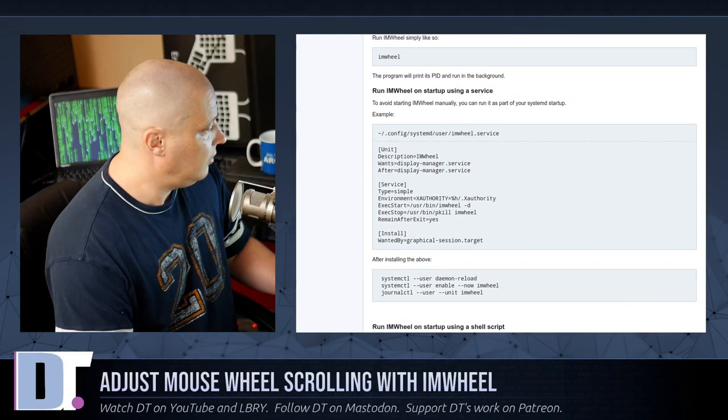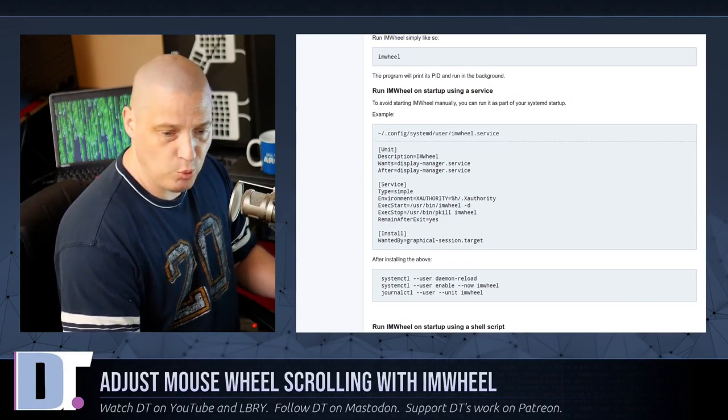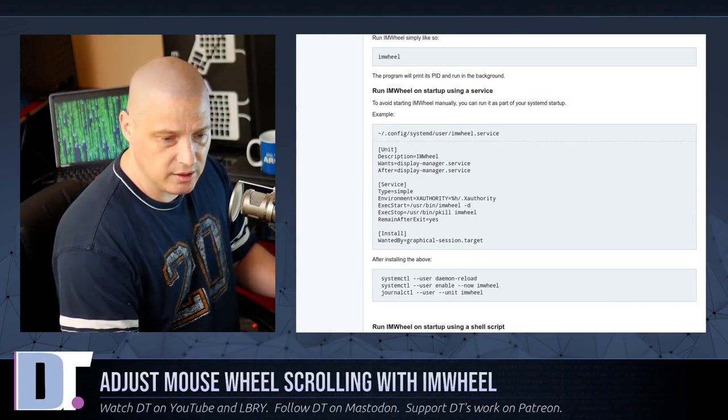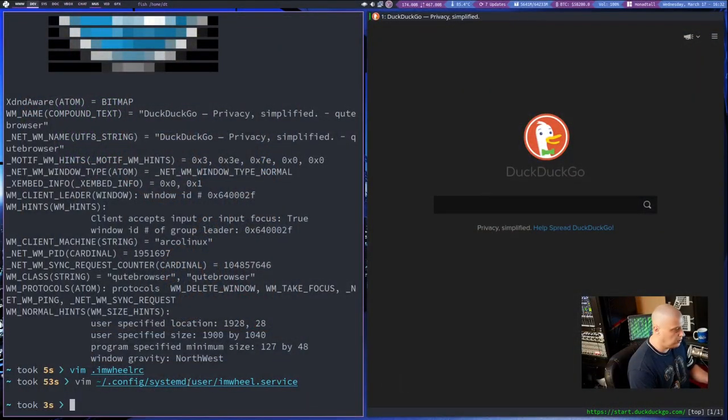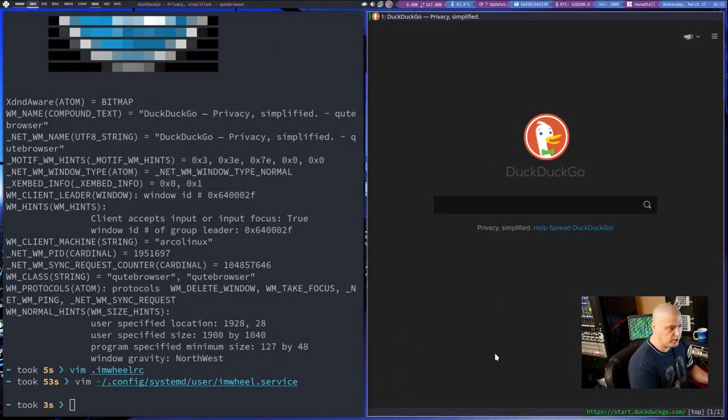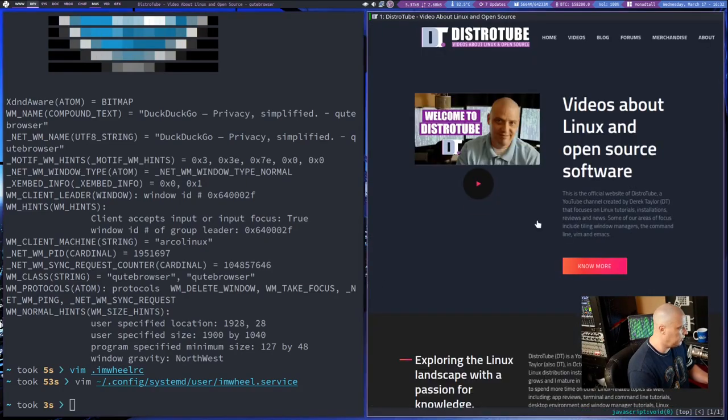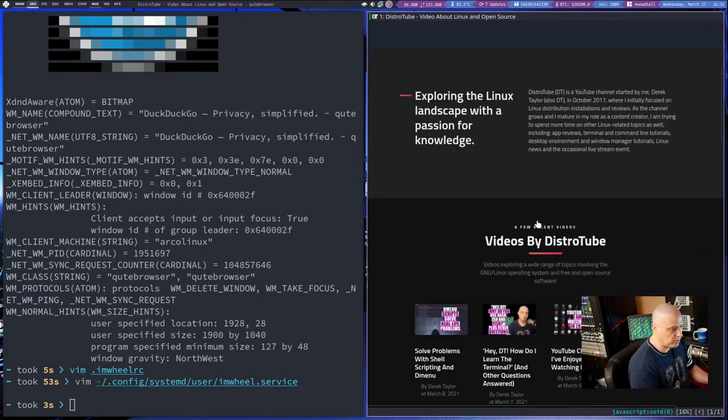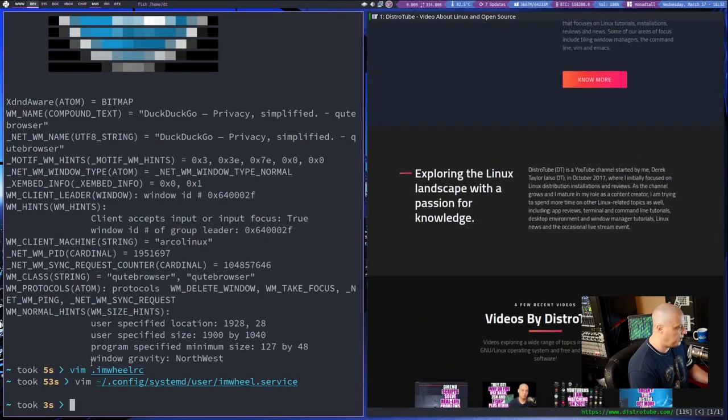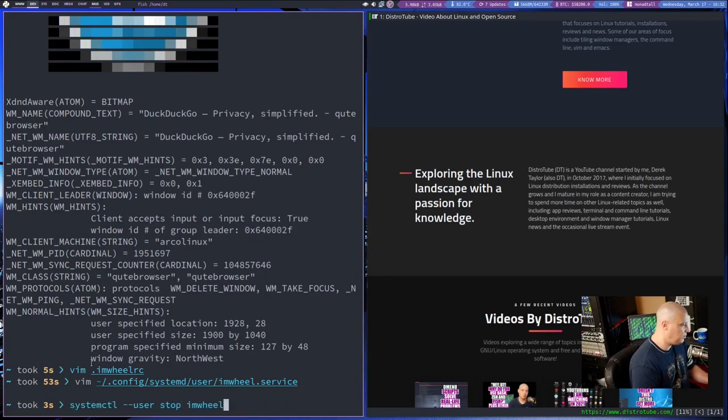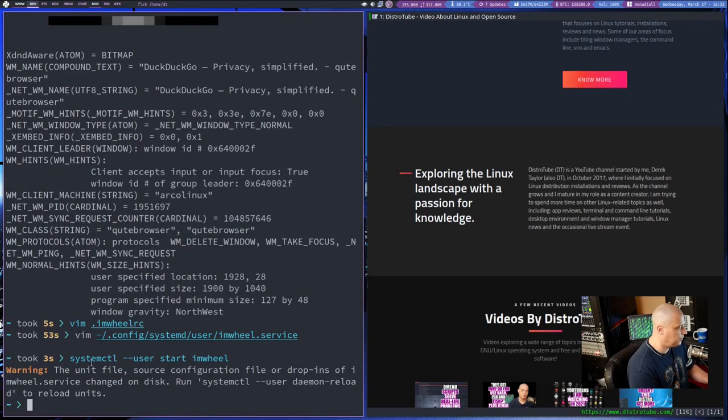And then that's it. But once IM Wheel is started, now I don't actually have it running right now on my system because I wanted you guys to see it not running. So you could see that insanely slow speed here in Kube Browser. Remember the insanely slow mouse wheel speed? Well, let me start IM Wheel here.